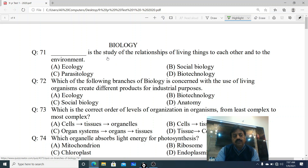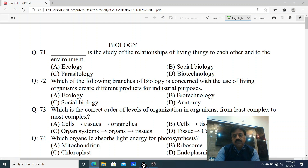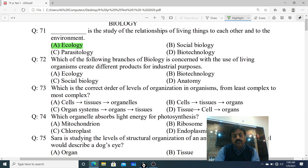Question 71: Ecology is the study of the relationship of living things to each other and to their environment. Organisms ki aapas mein ek dusre ke saath relationship aur unka environment ke saath relationship - is branch of biology ko kya kaha jata hai? Options: A. Ecology, B. Social Biology, C. Parasitology, D. Biotechnology. The correct option is A - Ecology.